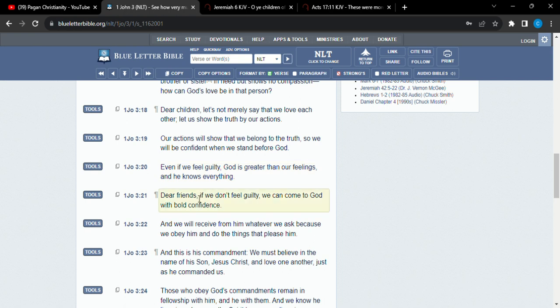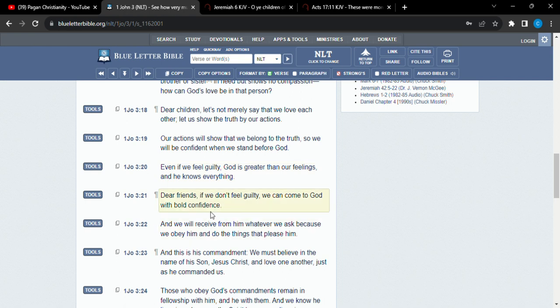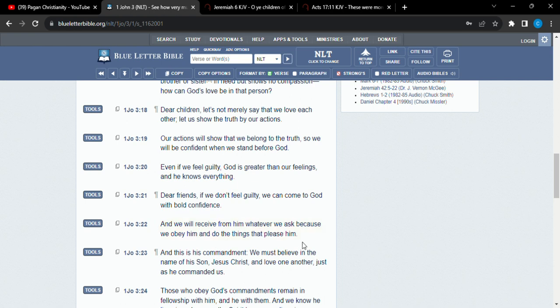So, let me see what else is here. Dear friends, if we don't feel guilty, and we receive from him whatever we ask. Yeah, we'll keep going. And we receive from him whatever we ask because we obey him and do the things that please him. So it is very important that we do what pleases him. And I always say, how do you find that? But you simply search the scriptures daily. You apply what you learn to your everyday life. Growing in knowledge. Growing in understanding. Going from glory to glory. Getting better with each passing time. Striving.